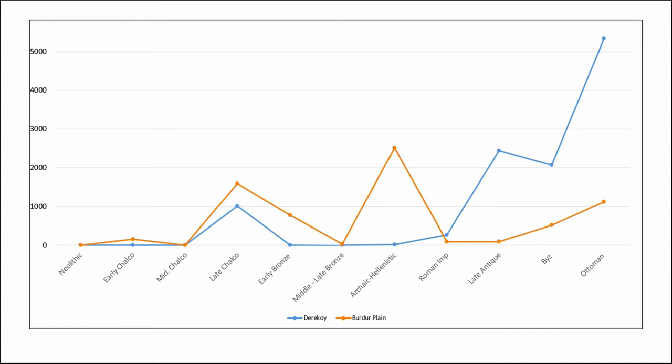The Burdur plain is known for sites like Hacilar and Kuruçay with their famous Neolithic and early Chalcolithic tell sites. When you compare results from the two areas, you can see that focusing on only one would cause you to miss entire periods. The Chalcolithic, for example, is well-represented in the Burdur plain but totally absent from the highlands, while the inverse is true for the late antique period. We also found middle Paleolithic material in the highlands, which wasn't known in the territory at all before our 2016 survey.